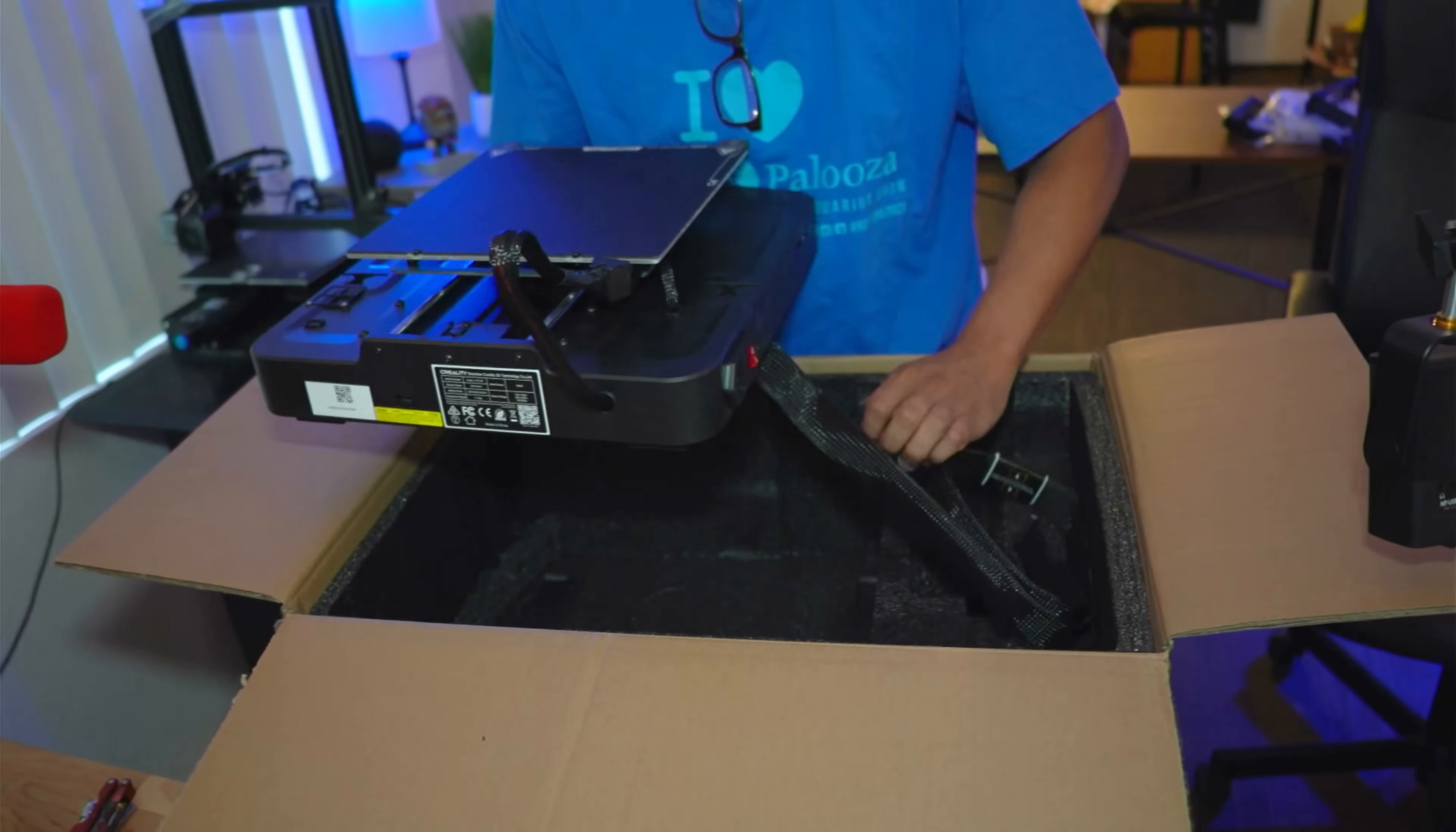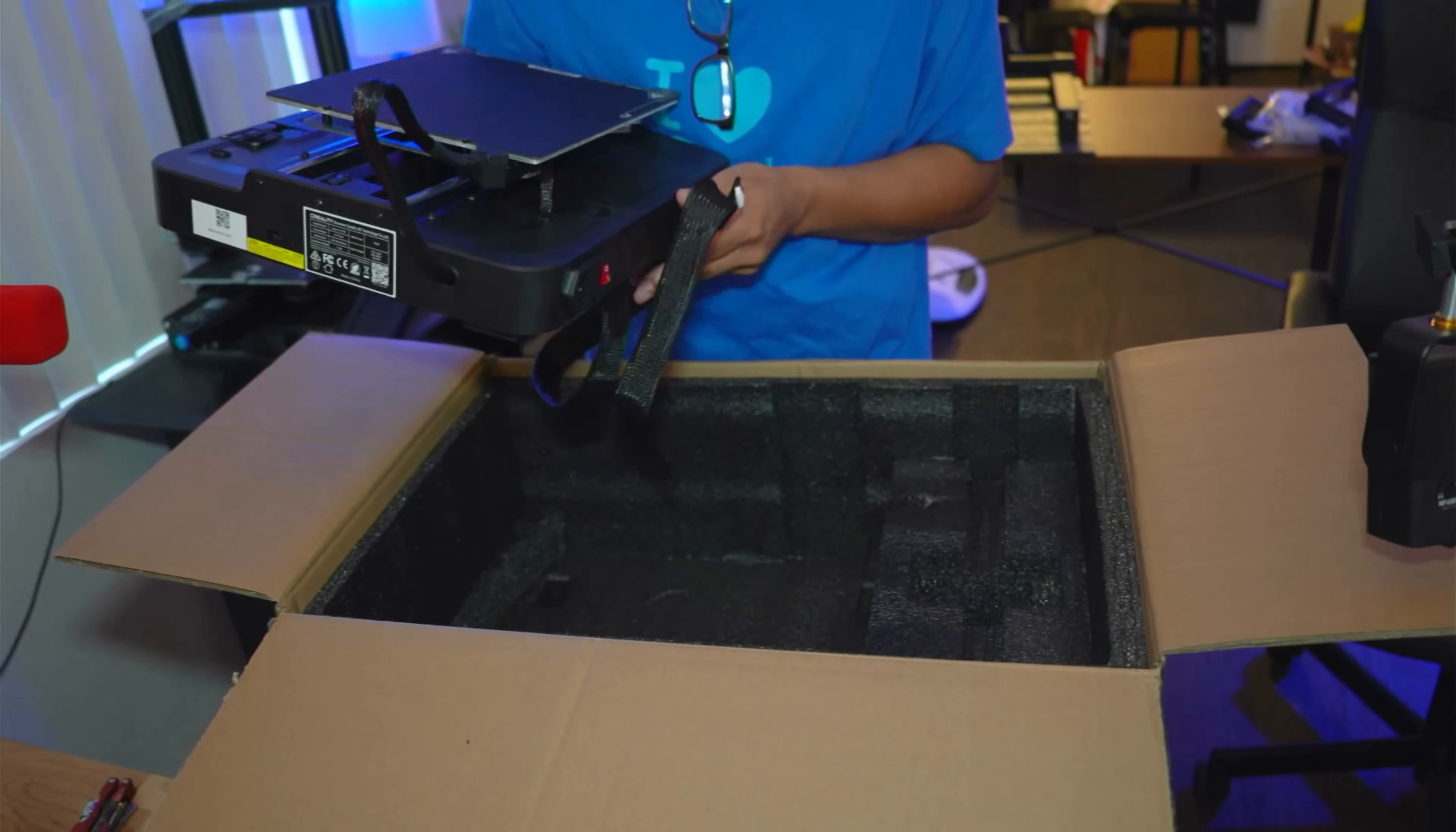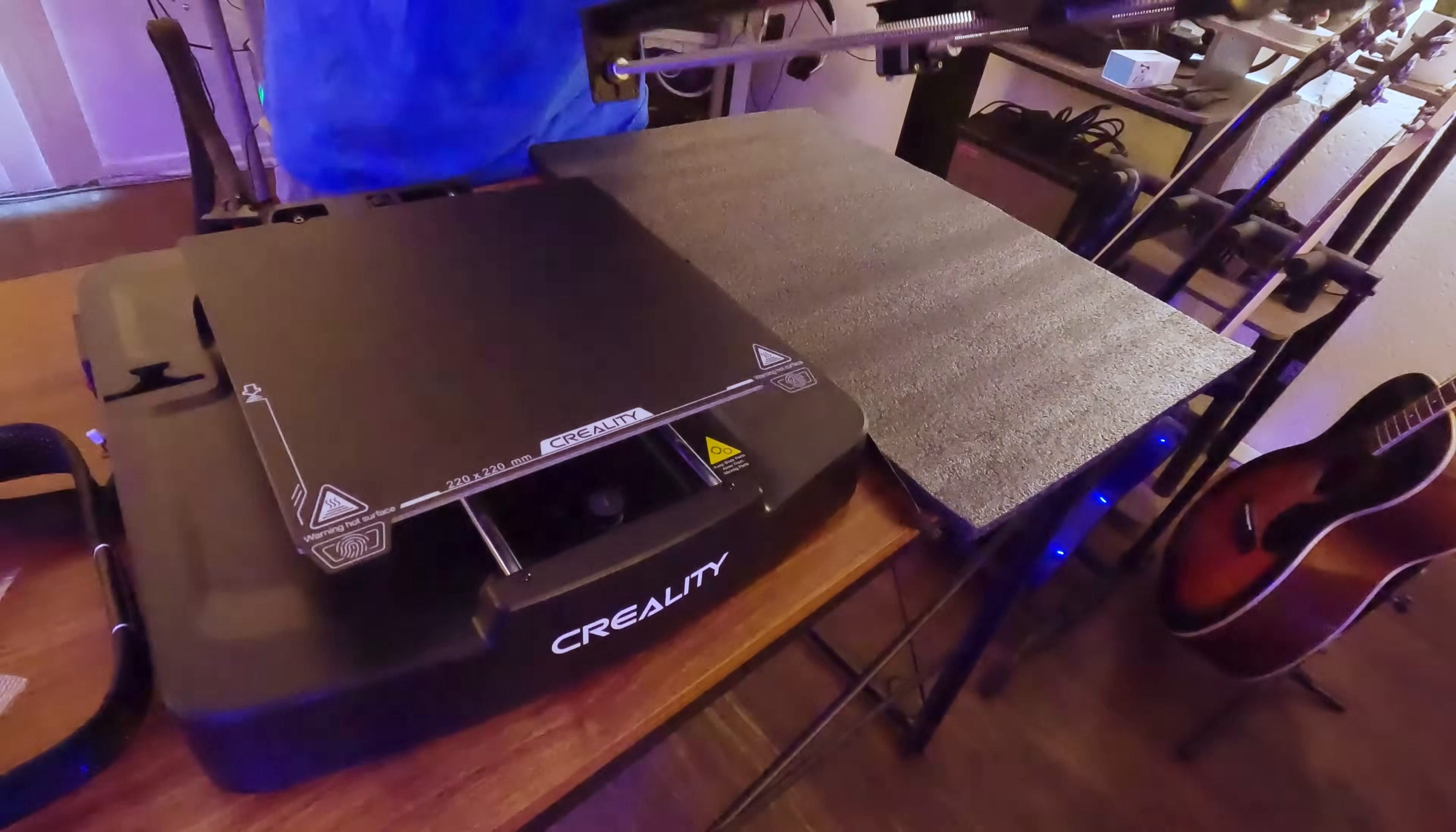Compared to the Ender 3 V2, the cables now come with flat sleeves so you don't see any visible wiring except the connectors. On the other side you have the z-axis motor cable.